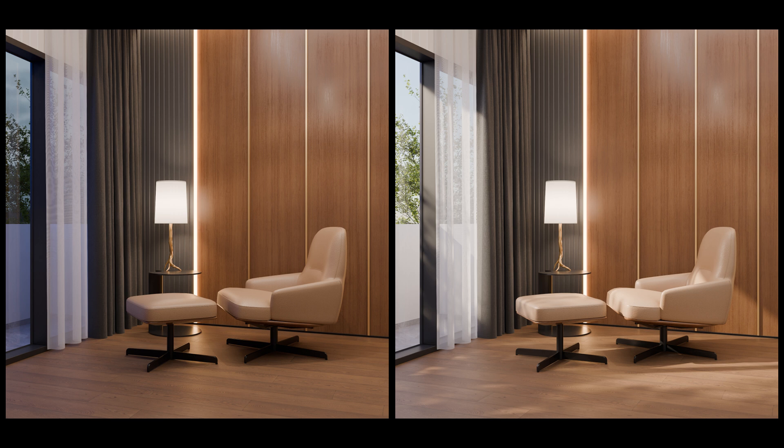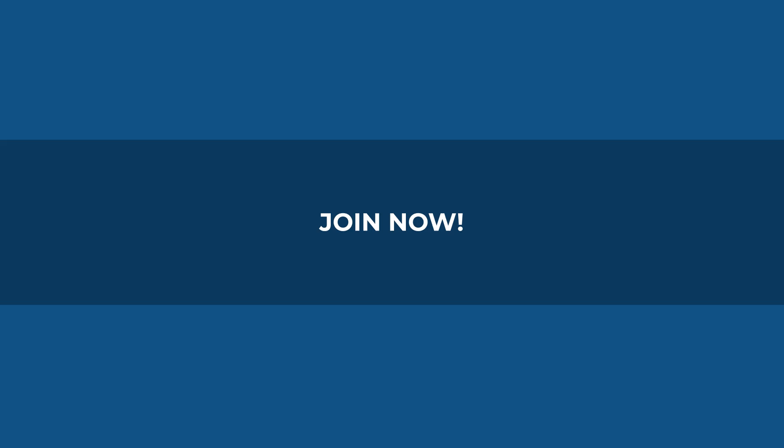So join now and master all essential 3D skills using Blender. Have fun learning. Wassalamualaikum.